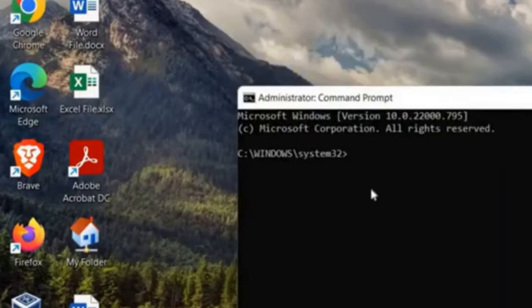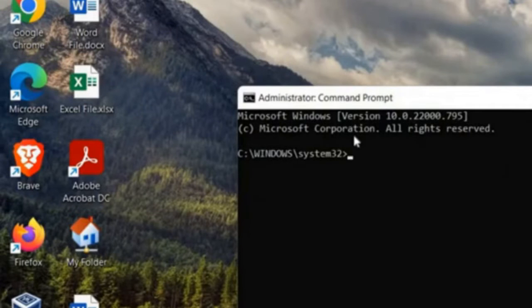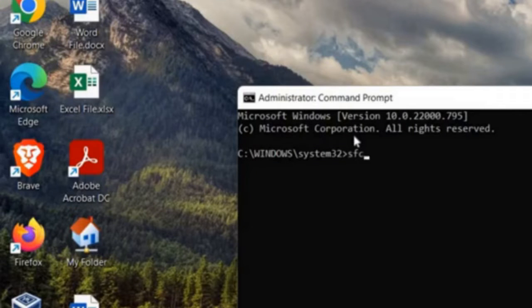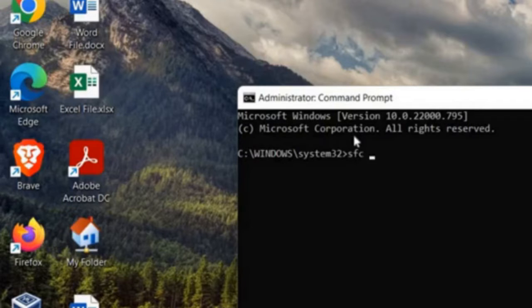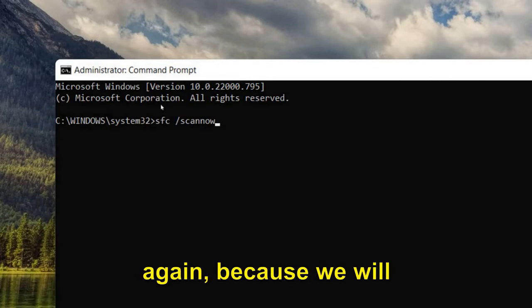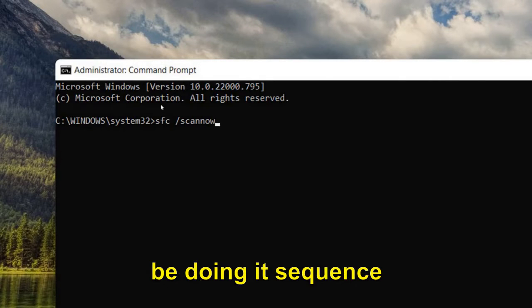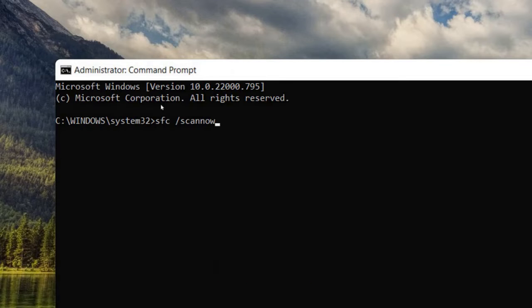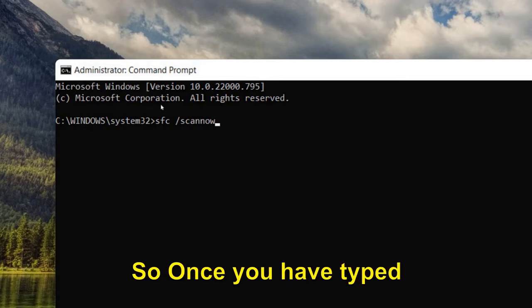Here you need to type a command which I'll mention. You can pause this video and take note. The command is SFC, which is System File Checker, space forward slash scan. If you've already done that, please do it again because we'll be doing it in sequence for effectiveness.